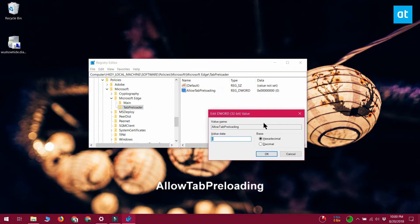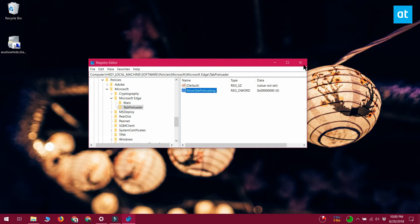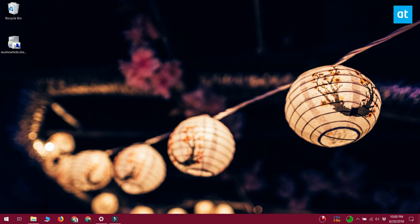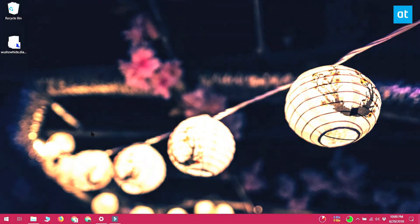This ought to do the trick. If you use Edge on occasion, you will find that after making these changes it takes a little longer to start. If your Windows installation doesn't have the Microsoft Edge key or the main Tab Preloader keys in the registry, you can create them. That's about it. I'll see you next time with more solutions and more tutorials for Windows 10.